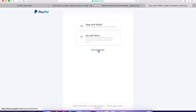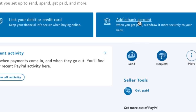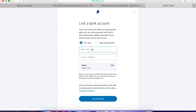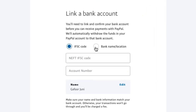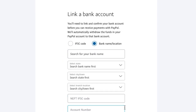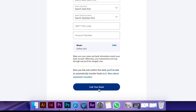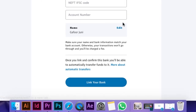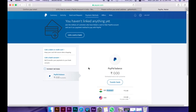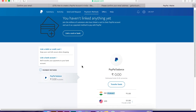Go to your account. You can add a bank account — click, type, and fill in the required details.